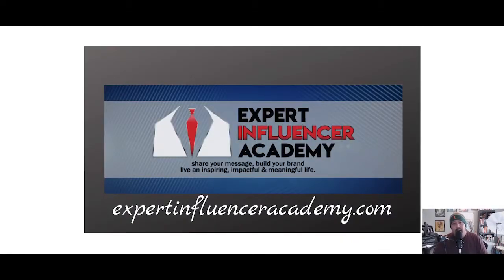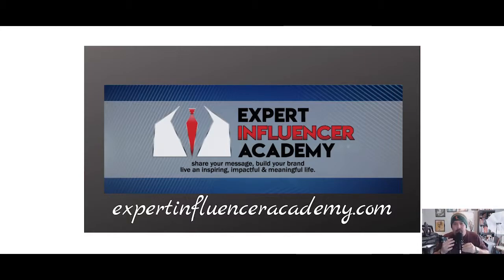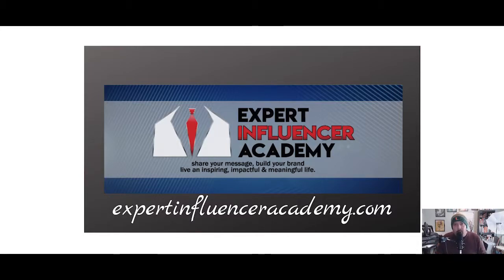Hello everybody and welcome back to the Expert Influencer Academy tutorial series. I am your host Charles Watson, founder of Expert Influencer Academy. Here at the Academy we are all about helping you spread your message and grow your business or brand.